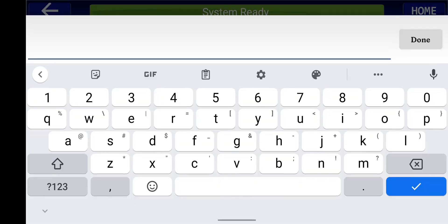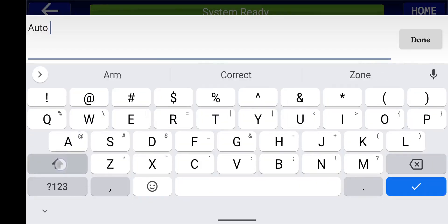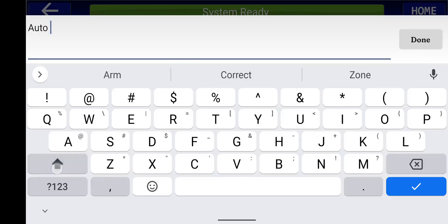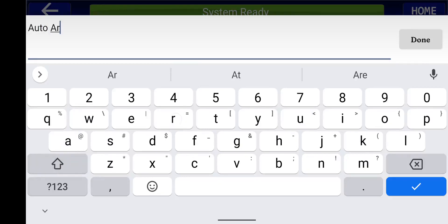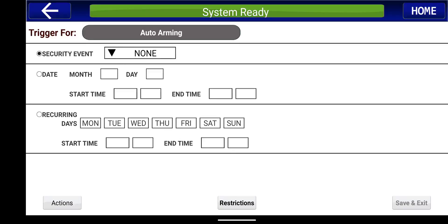And this one we're going to name as the auto arming. Press OK.